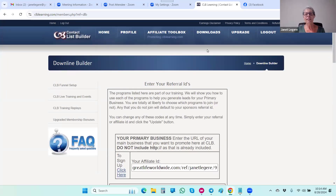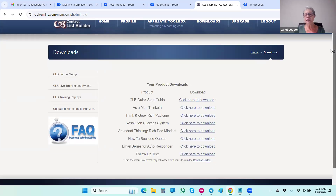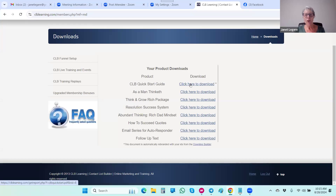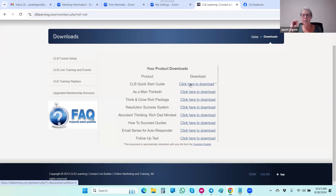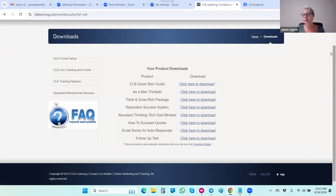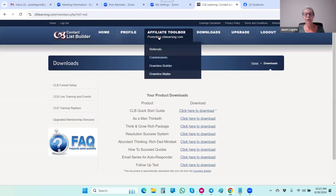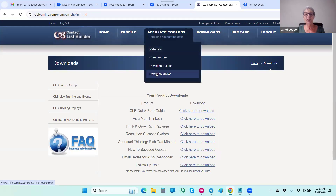As an upgraded member in the downloads section, there are a few more items — the Think and Grow Rich package and As a Man Thinketh. You'll notice a little star on the quick start guide — that means when you download it, it puts all the IDs from the downline builder into the report. The report walks a member through how to set up their funnel with links to all the programs, and if you're an upgraded member those links will be tagged to you.